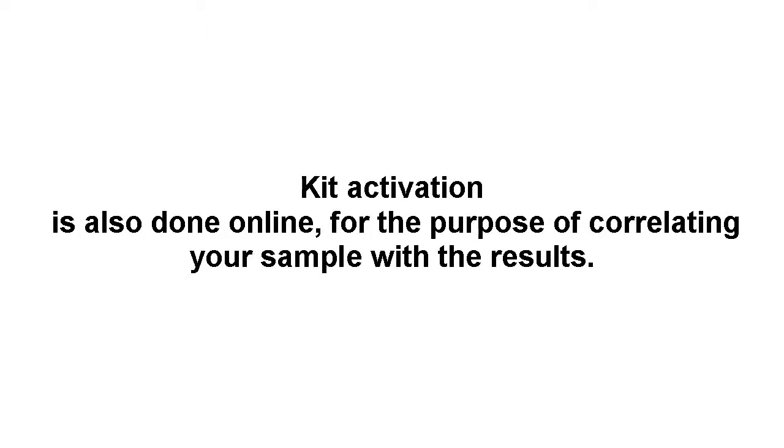Kit activation is also done online, for the purpose of correlating your sample with the results.